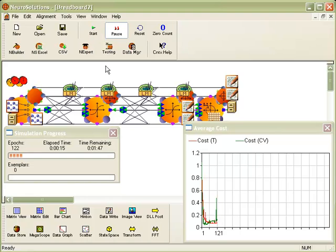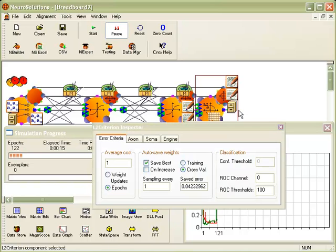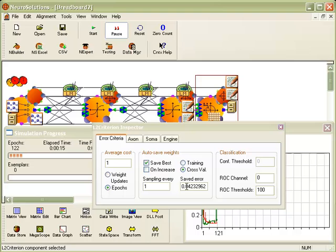Let's take a look at the saved error by opening up the properties of the error criterion. The saved error on the breadboard with the input projection algorithm is roughly 0.042.